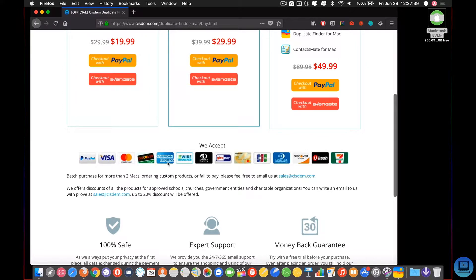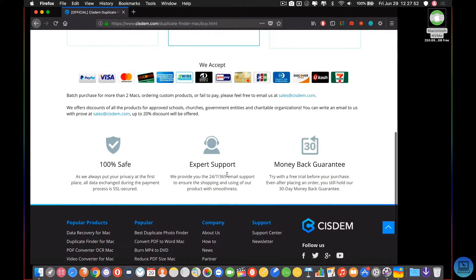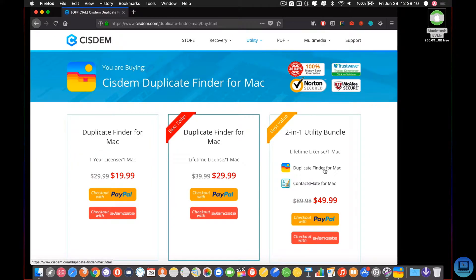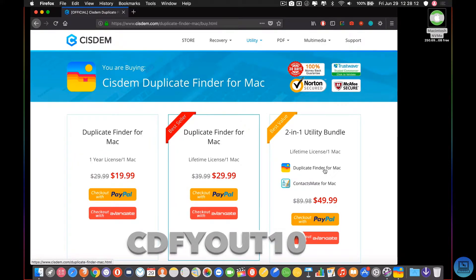They accept all kinds of different payment methods and cards. They have expert support 24/7, 365 days a year, and a 30-day money-back guarantee. If you purchase this and decide you don't actually like it or don't need it for your workload, you can get your money back. Once again, the code is CDFYOUT10 — that gets you $10 off when you check out using VanGate.